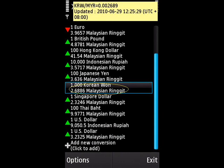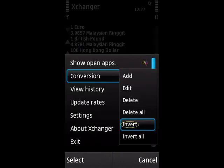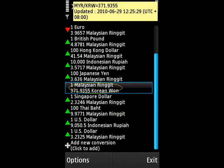Now I'm about to swap the conversion. Do I need to add another conversion again? Of course not. Just choose Options, then Conversion, and Invert. And you get the inverted conversion.